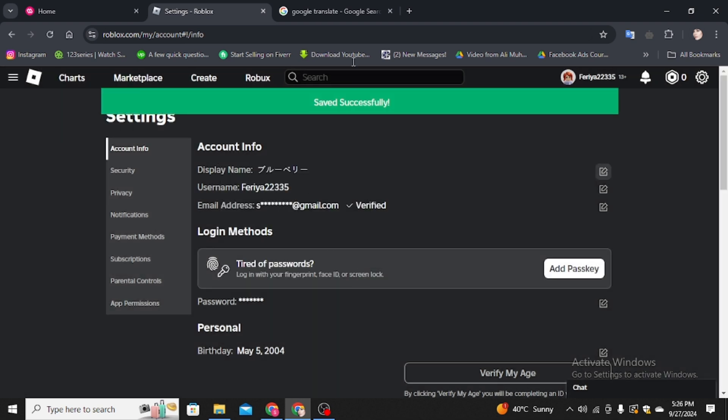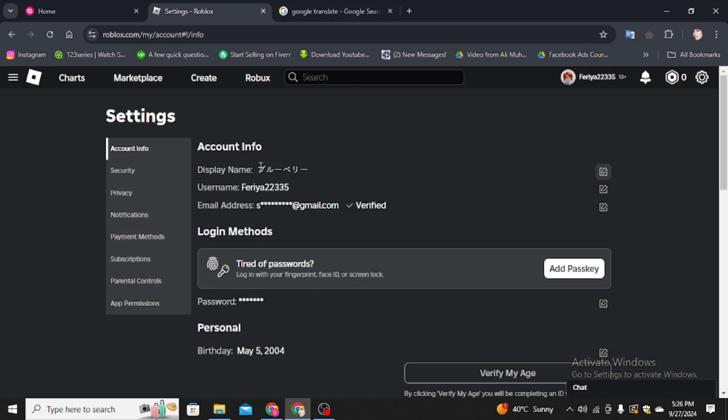Here you can see saved successfully, and this is how you can change your Roblox display name into Korean or any language in Roblox in very simple and easy steps. So yeah, that's it for the video. Thanks for watching.